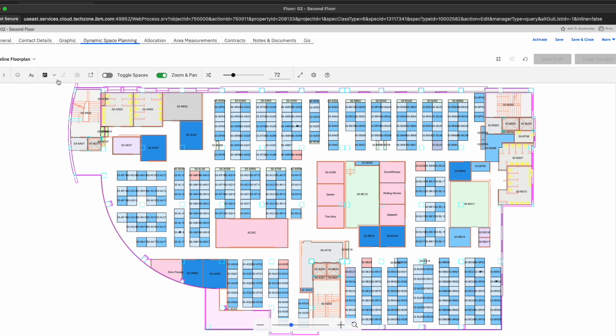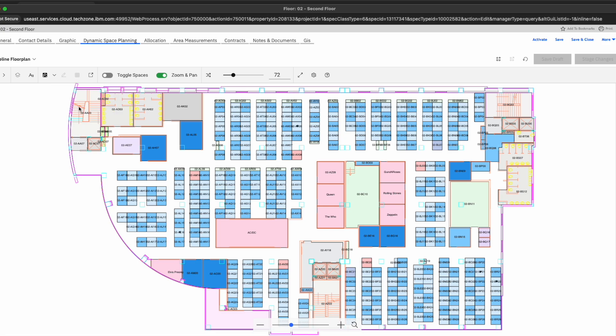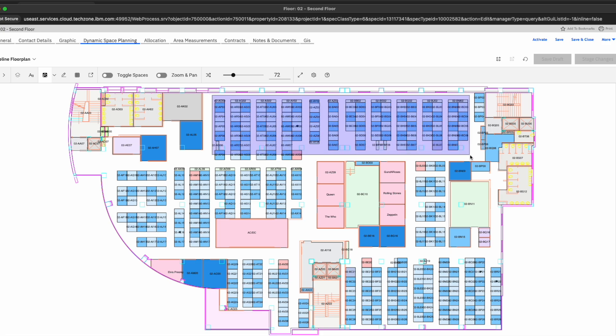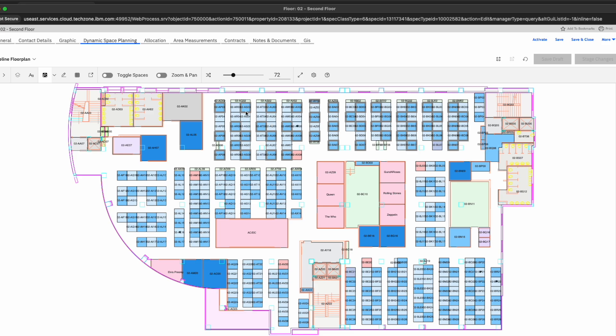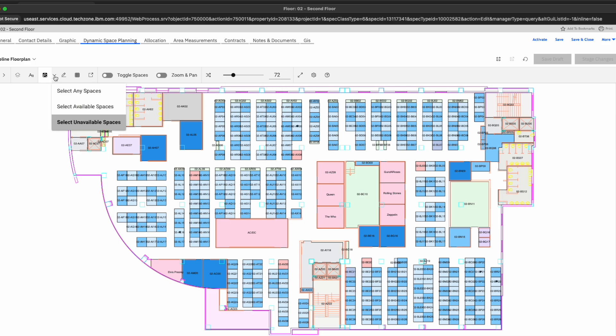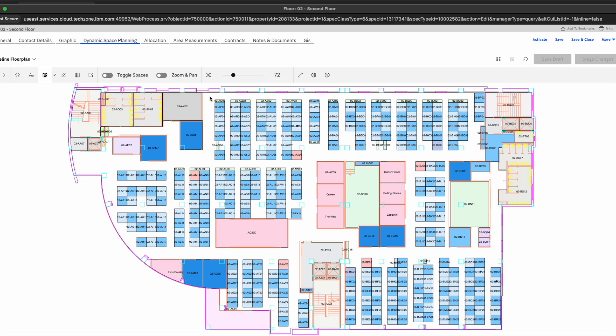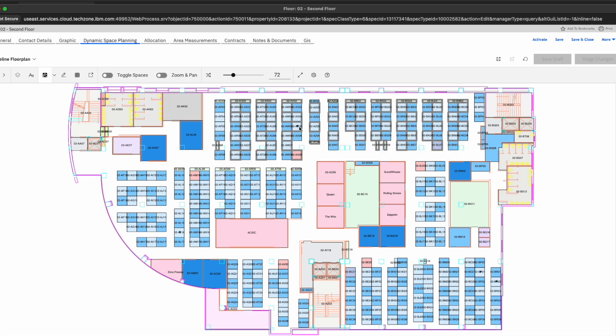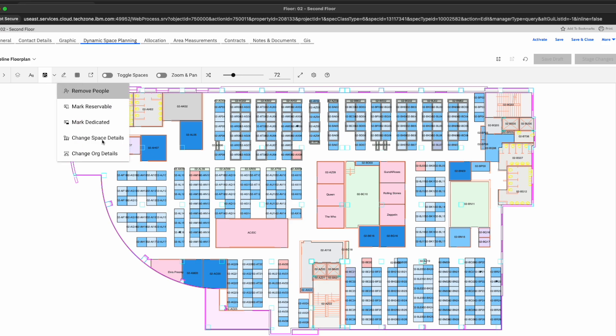So one thing that I'm going to go ahead and do here is we're going to go ahead and choose, let's select the available spaces. We're going to choose all of the spaces here. And actually, let's choose unavailable, since we did apply that criteria before. And let's go ahead and select the following, and automatically you're going to see those locations that fit the criteria are now highlighted and we can quickly go ahead and edit it.